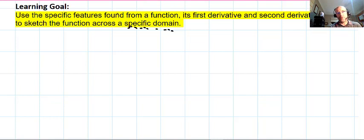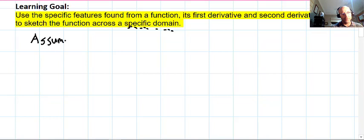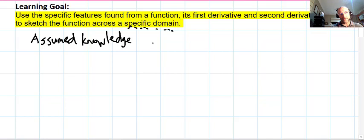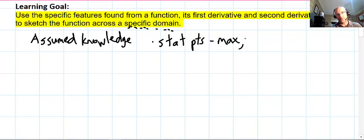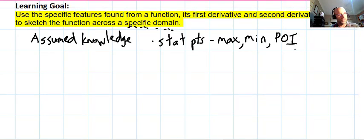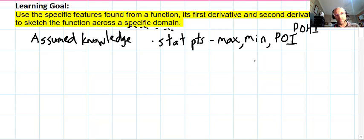There's some assumed knowledge required here. You should know about stationary points and their types — maxima, minima — and points of inflection (POI). We'll use POI as shorthand. If they're stationary points, these are points of horizontal inflection. There are also non-horizontal points of inflection which aren't actually stationary points.